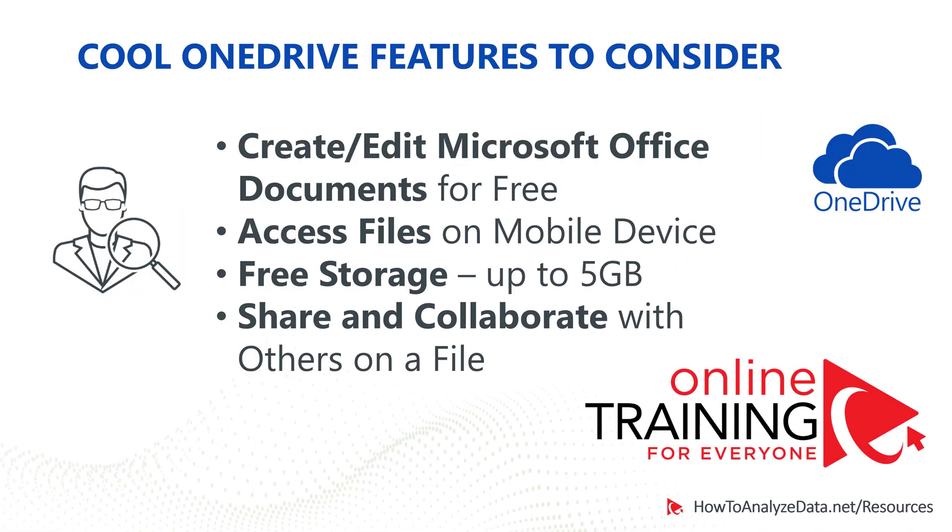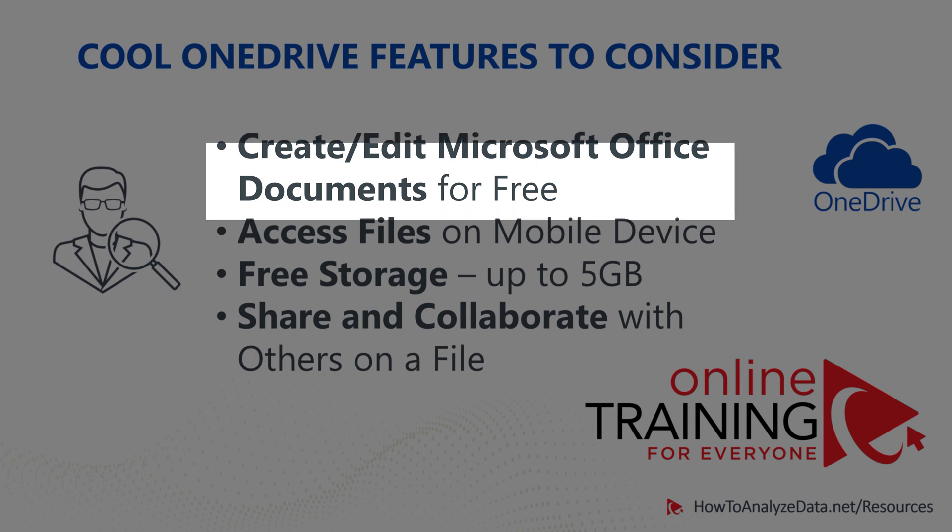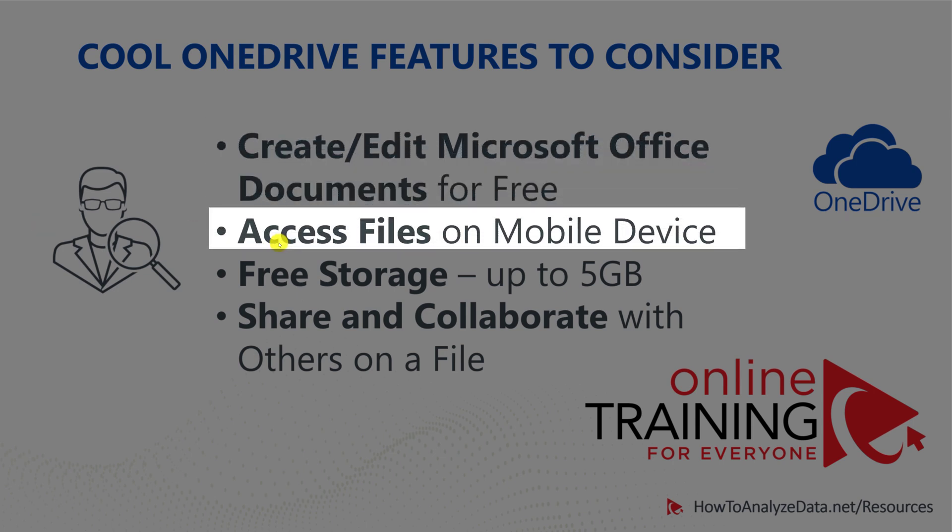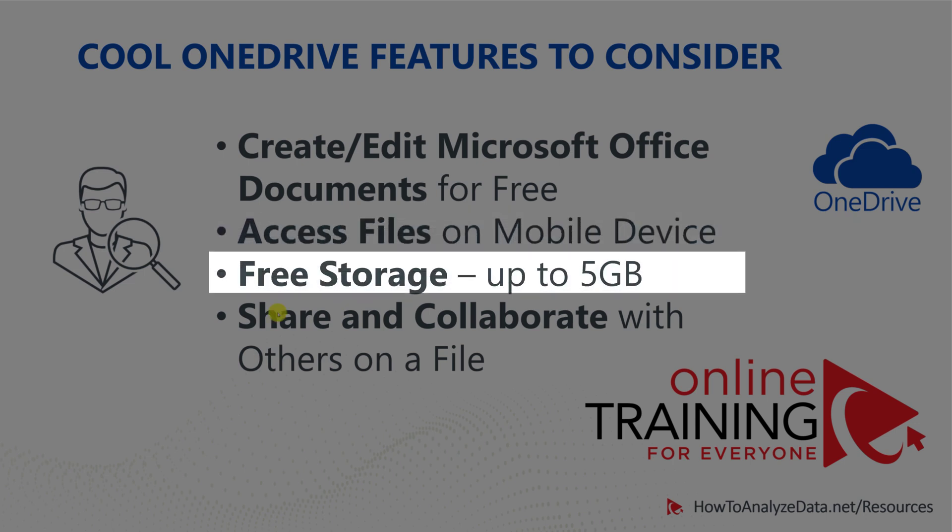So what are the cool features of OneDrive you might benefit from? The biggest one, I think, is creation or editing of Microsoft Office documents for free. You don't need any additional license to start working on Microsoft Office documents in OneDrive. Another big one is accessing files on mobile devices. You don't just access files on your desktop, Mac, or Windows. You can also download apps on your iPhone or Android device and access your files there. You also get free storage up to 5 gigabytes. And when you think about this, this is a lot of space. You can put a lot of Word documents, a lot of pictures into that free space. So you are ready to start using it for free at no additional cost to you.